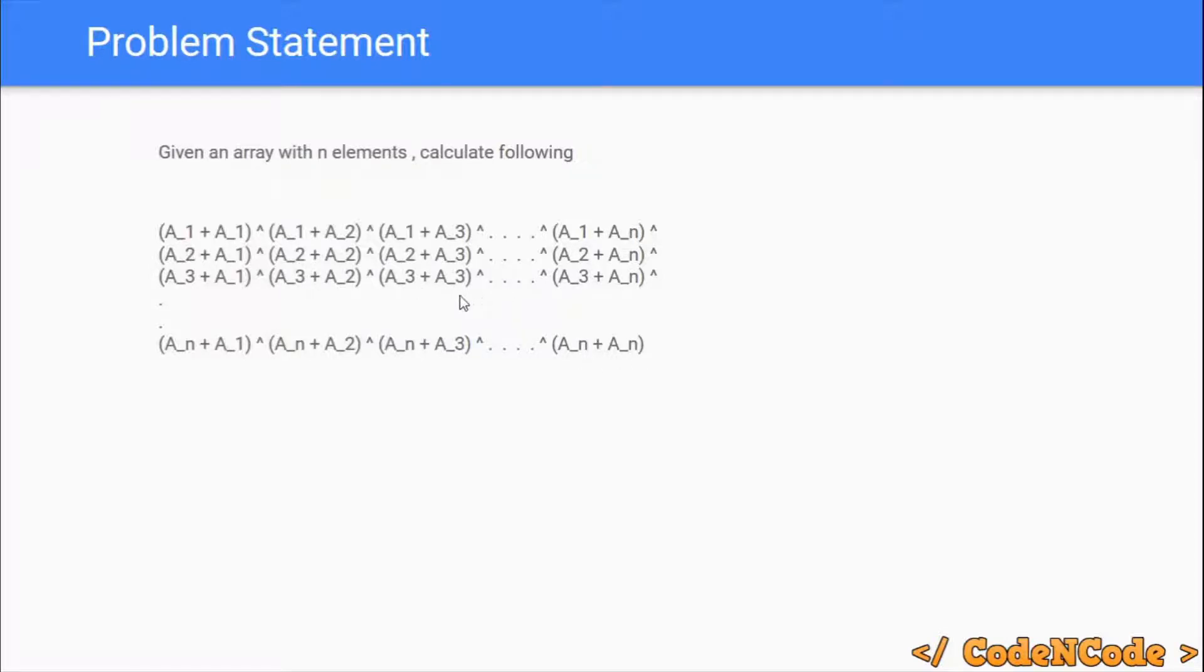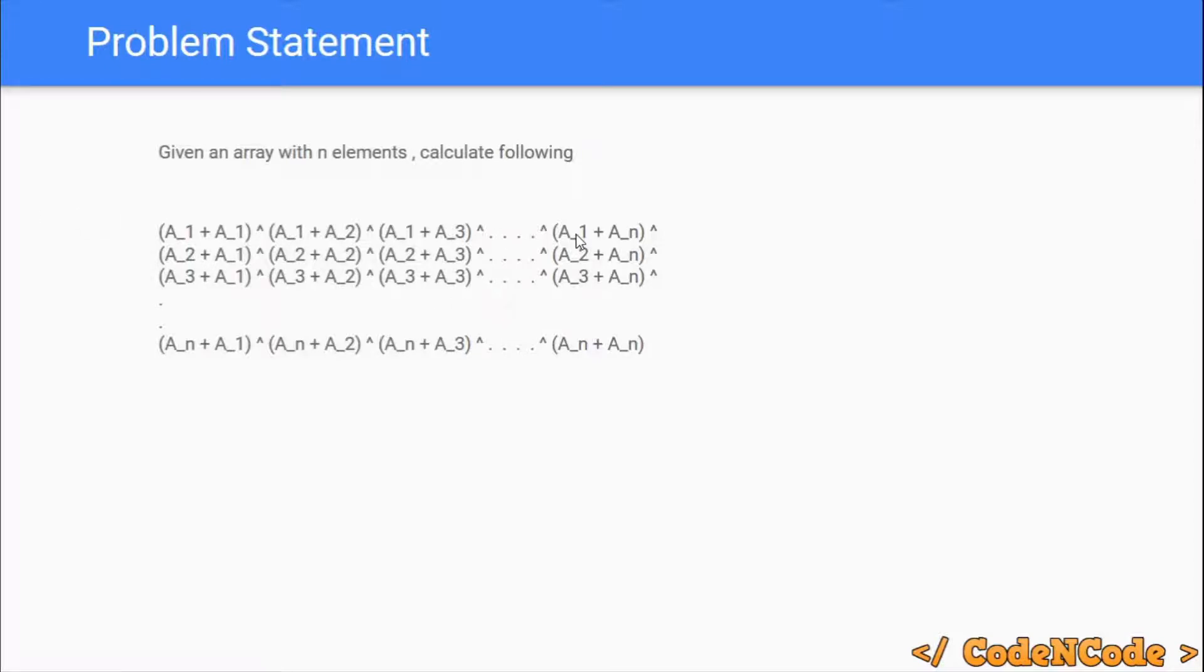If the array is of size N, then there are N squared total pairs. So we have to take all the pairs, their sum, and we have to perform the XOR.